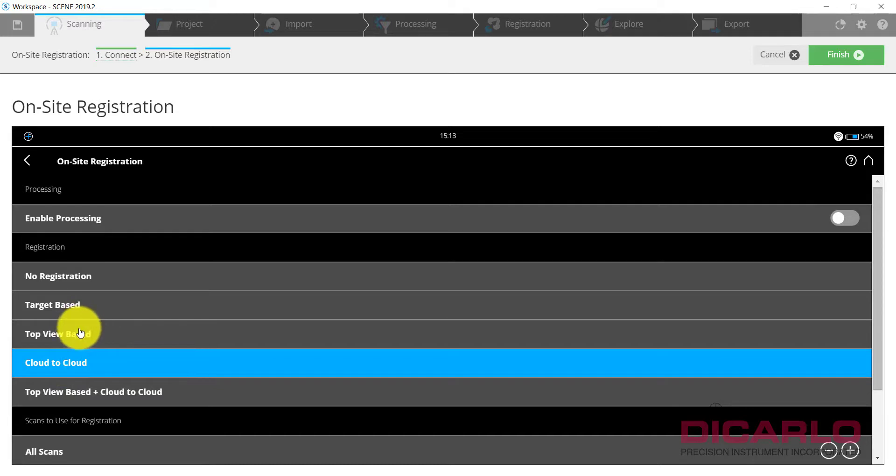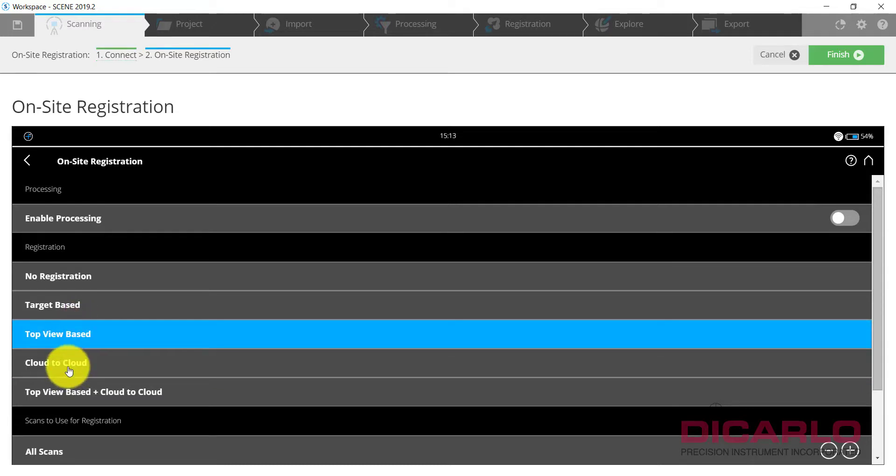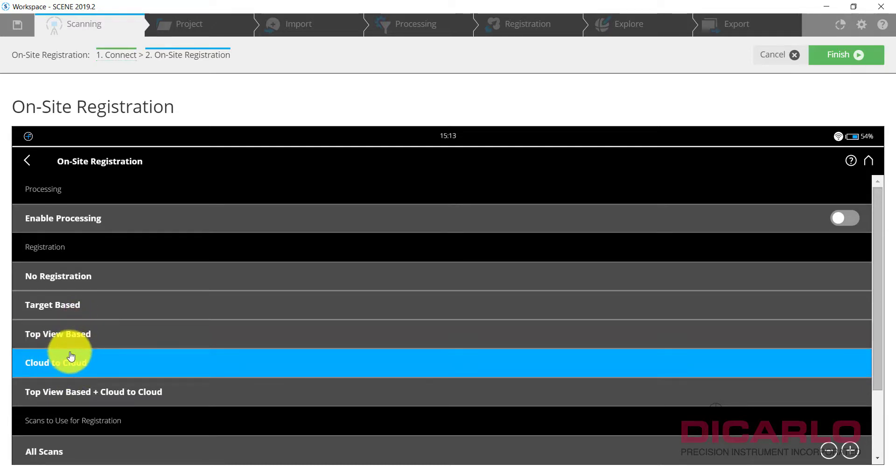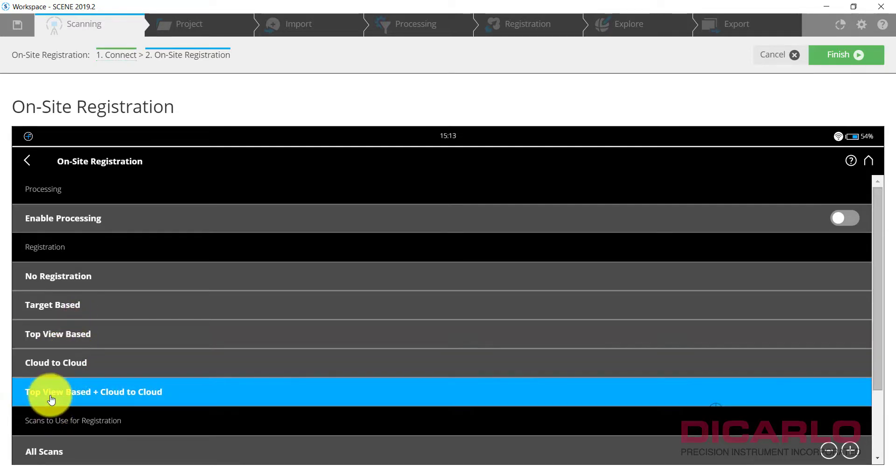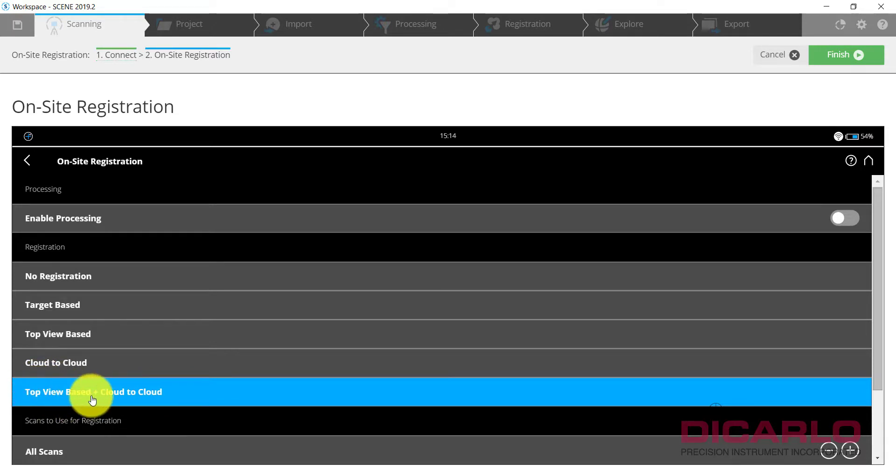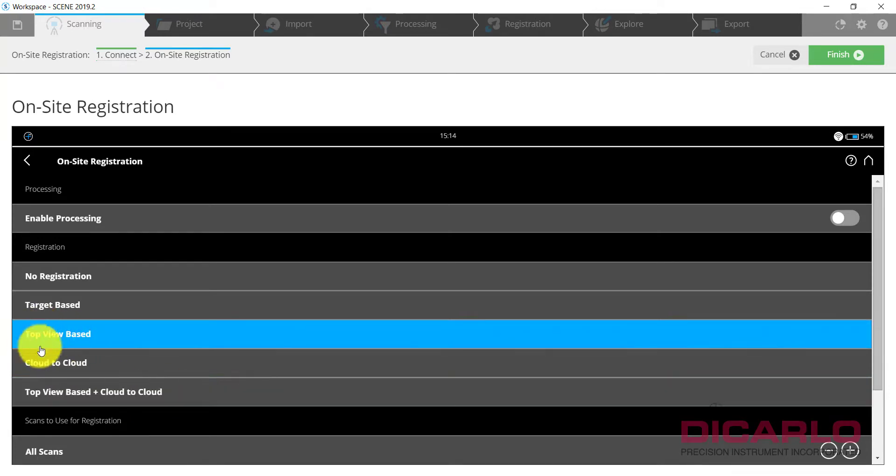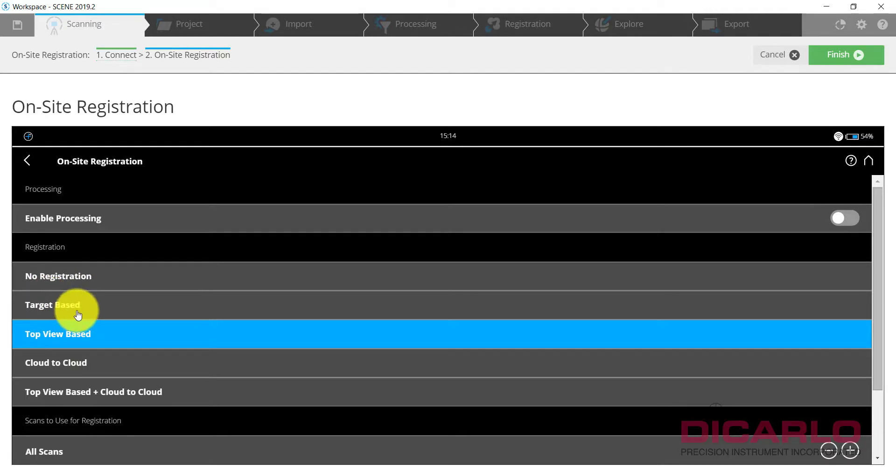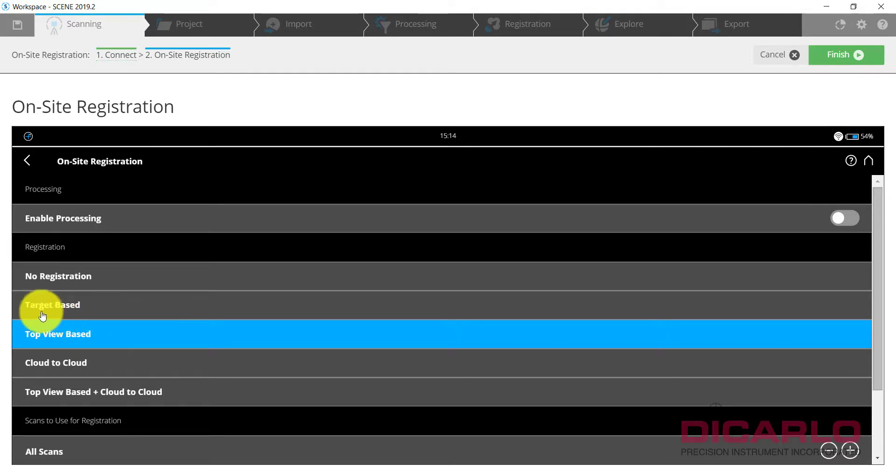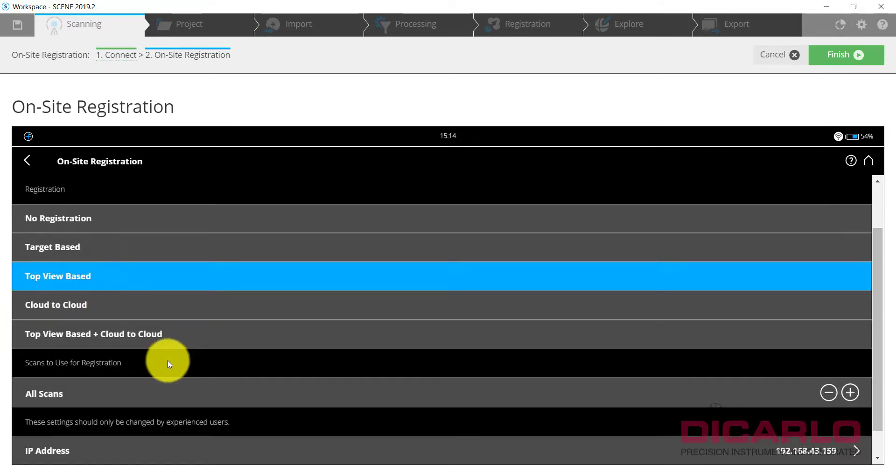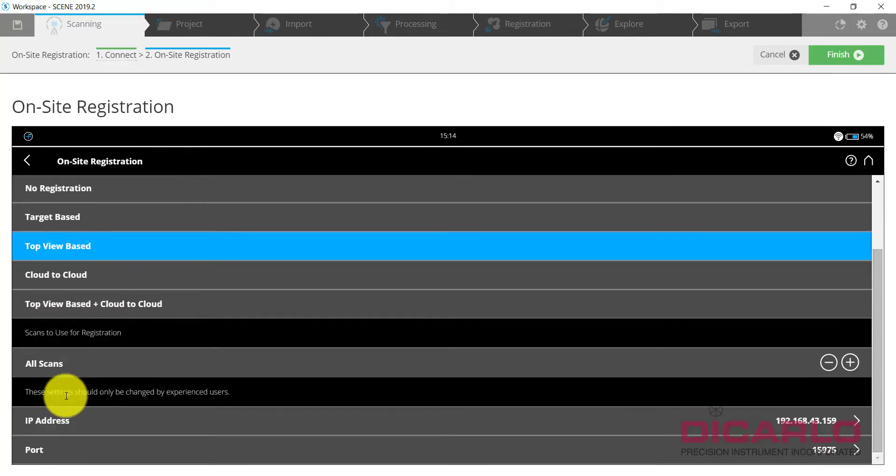Cloud to cloud will not work without top view based, so this is irrelevant. This one is useful, but if top view based fails then cloud to cloud is unnecessary to actually run it afterwards. So typically I just go with this. If you're using targets this will work too, but there's a reason why not to actually do it with the on-site registration.